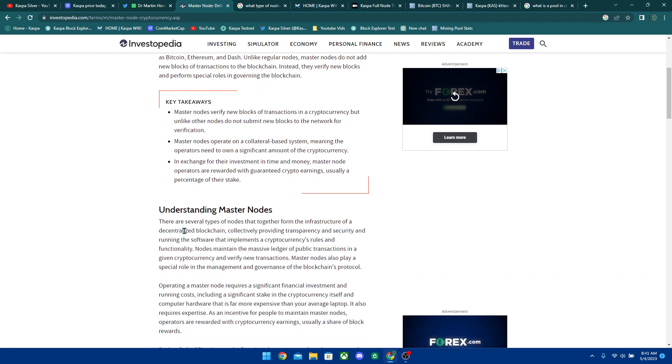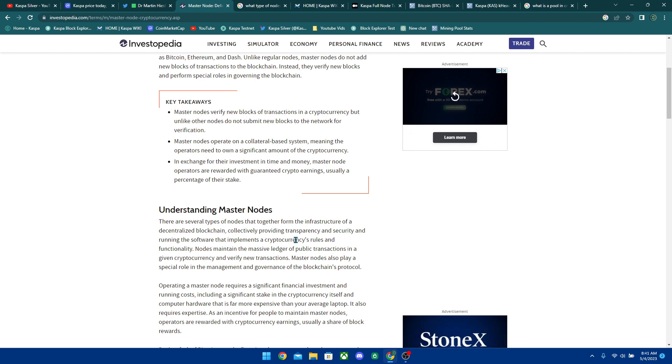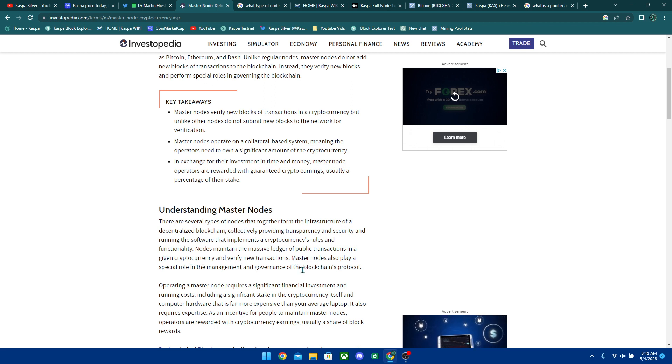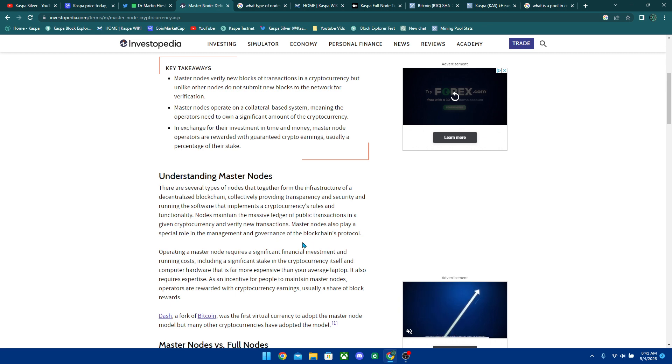So there are several types of nodes that together form the infrastructure of the decentralized blockchains, collectively providing transparency and security and running the software that implements a cryptocurrency's rules and functionality. Nodes maintain the massive ledger of public transactions in a given cryptocurrency and verify new transactions. Master nodes can also play a specific role in the management and governance of the blockchain's protocol.